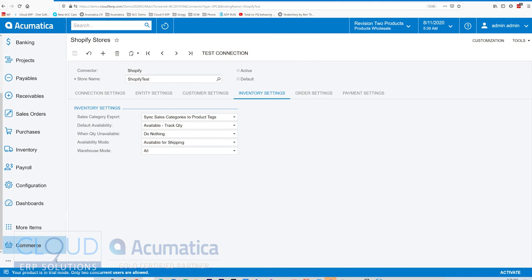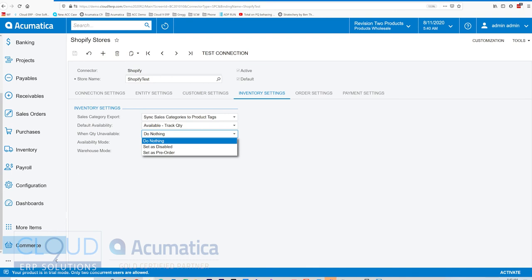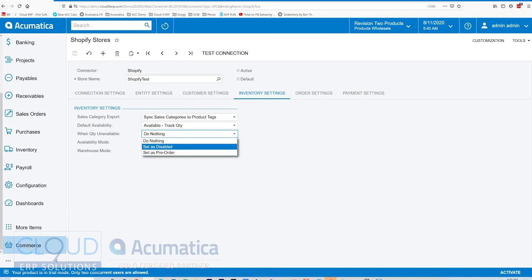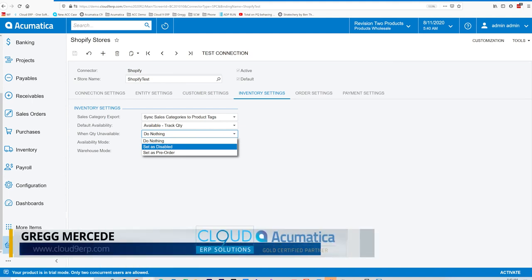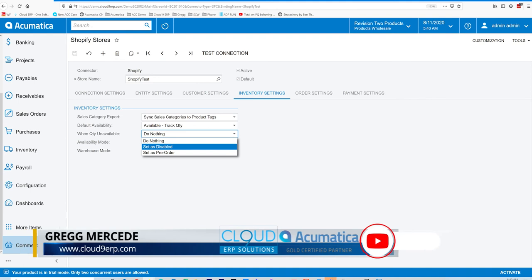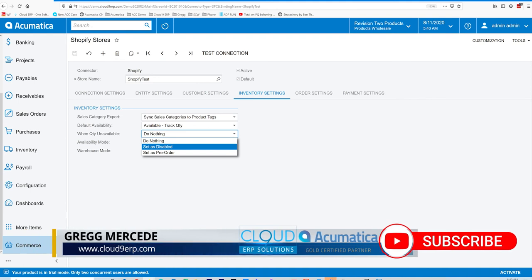Previously, we talked about the stock items and how you can show availability. Well, if we set that to store default, it'll use these settings here. When the quantity is unavailable, we do nothing. Let the customer check out. But you can set it as pre-order or disable the item. This can be very helpful for having customers buy items that are in stock. It can increase customer satisfaction, but it can also reduce the possibility of customers seeing items that you normally don't track in stock, but maybe that are high margin.